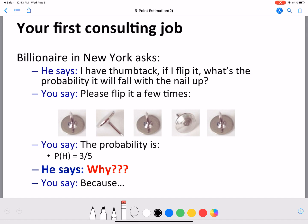Let's consider a very simple example where we have a thumbtack and we want to estimate the probability of the thumbtack landing nail-up. If you are presented with this problem, how would you go about solving it? You take the thumbtack and first gather data by flipping it a few times. In this example we have already flipped it five times, and the thumbtack lands nail-up in three out of five instances.